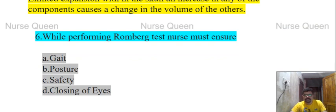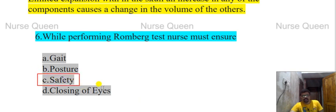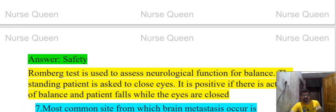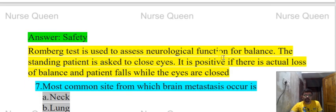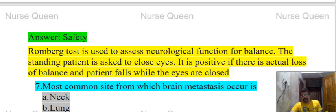Next question: While performing the Romberg test, the nurse must ensure — options: gait, posture, safety, closing of eyes. The correct answer is safety. We ask the patient to stand and close their eyes; the patient may fall, so the nurse must hold the patient. Safety is most important. Romberg test is used to assess neurological function and balance; it is positive if the patient loses balance when eyes are closed.